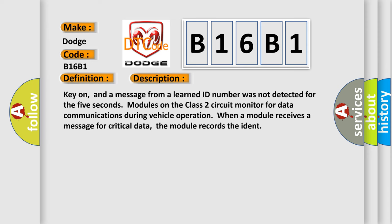Key on, and a message from a learned ID number was not detected for 5 seconds. Modules on the class 2 circuit monitor for data communications during vehicle operation. When a module receives a message for critical data, the module records the ident.